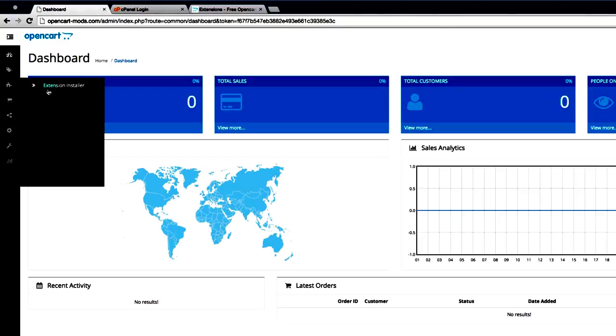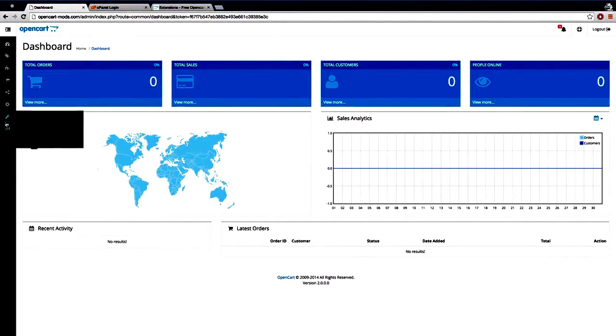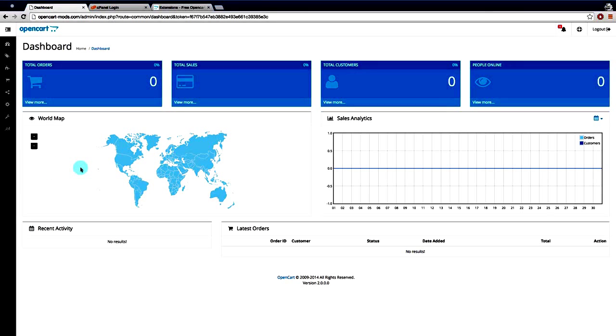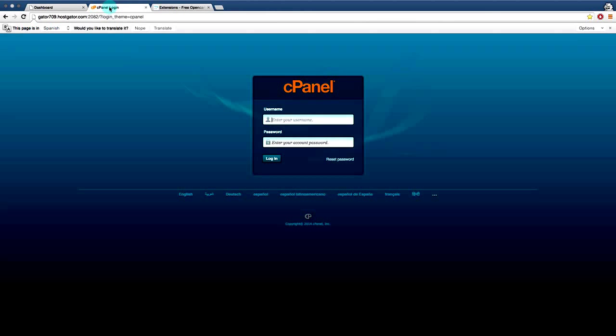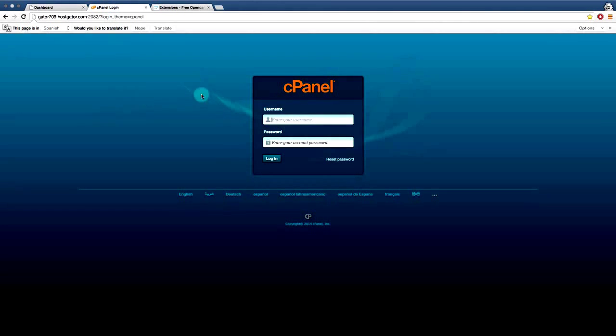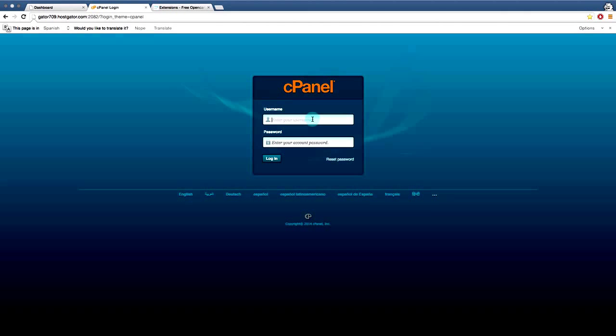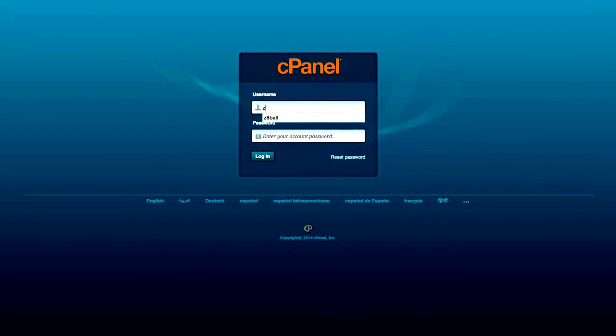All right, so there's actually no way to use the admin interface to install your OpenCart theme. You need to do it either through an FTP program, which is a little bit more complex than we want to get into here, or as most of you already would know how to do, log into your cPanel and use the File Manager. So that's what we're going to do today. We're going to use cPanel.